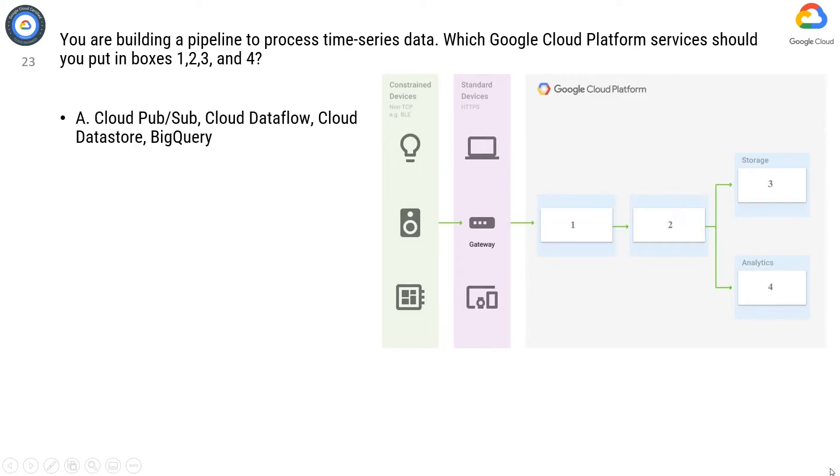Option A: Cloud Pub/Sub, Cloud Dataflow, Cloud Datastore, BigQuery.